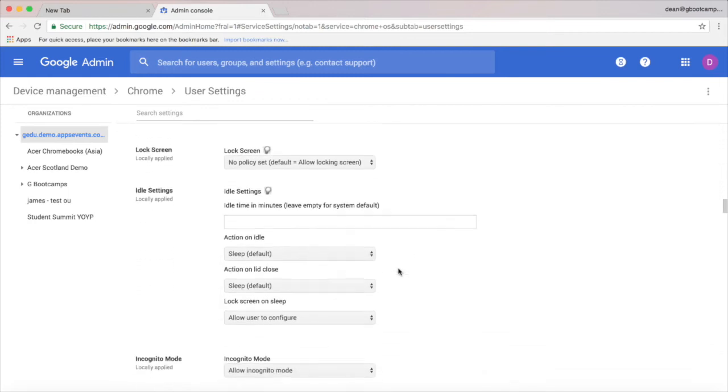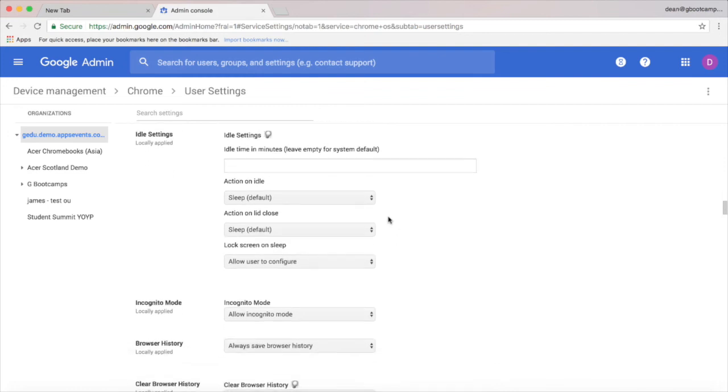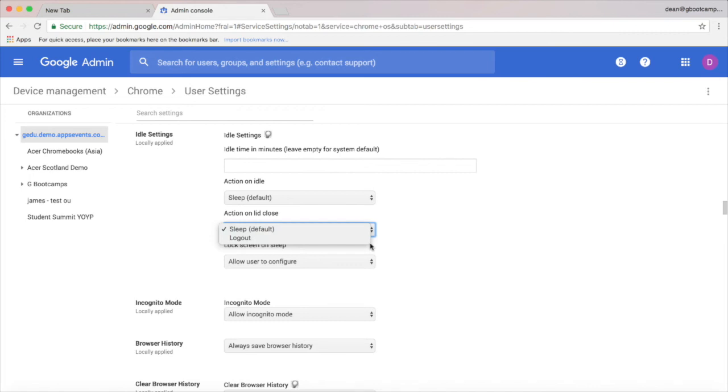The idle settings here are particularly helpful, and I like to set the action on lid close to log out. That's really helpful in a shared cart environment.